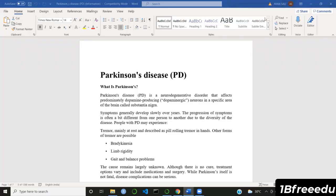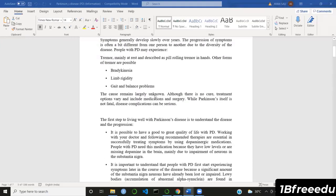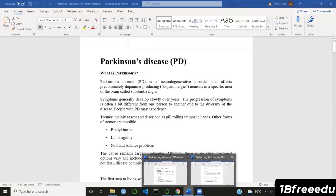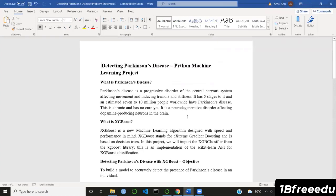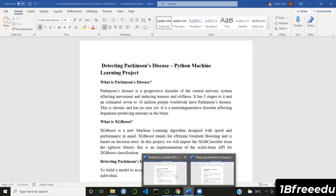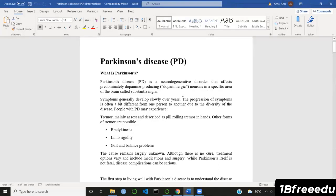Hi all, greetings for the day. This is Ayan, and we would be starting off this series on projects based on ML for healthcare with Parkinson's detection. We have created two documents: one has the entire medical information about Parkinson's disease, and another covers the technical discussions about how we are going to approach this problem. Both documents would be shared with you. In this first lecture, I'll give a brief overview of both aspects.